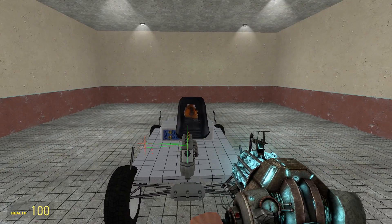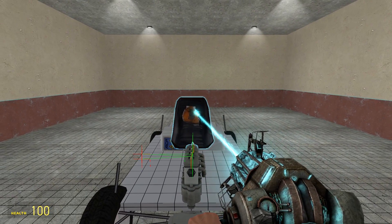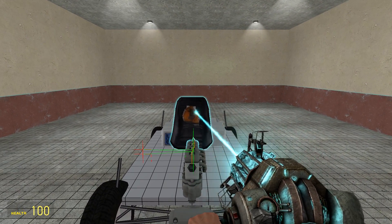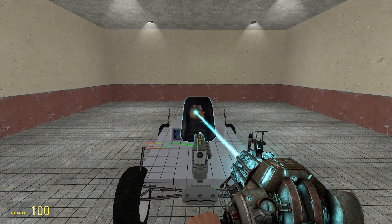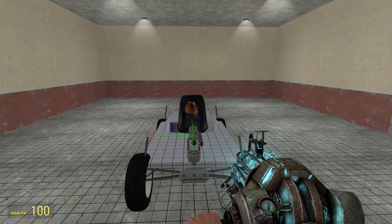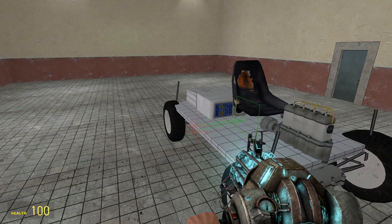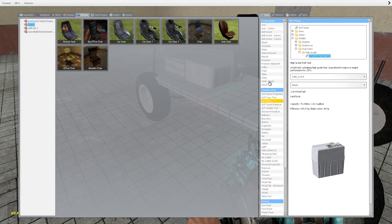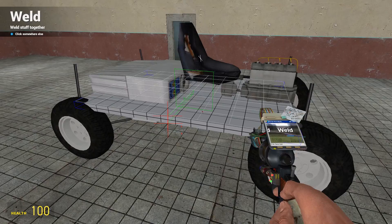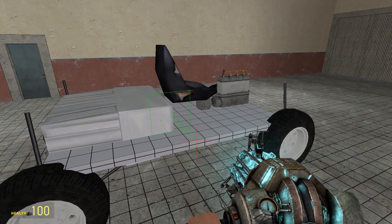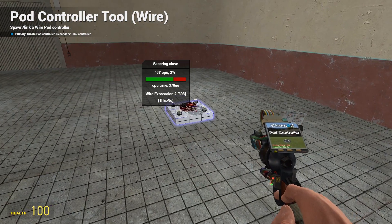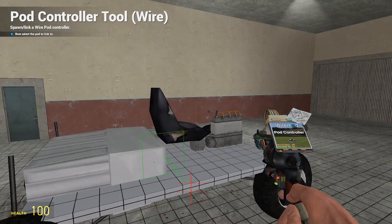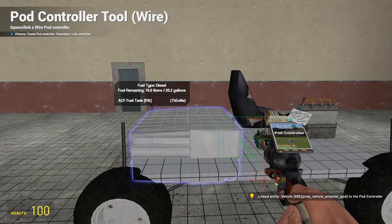Doesn't really matter which one, but just for this tutorial we will use the airboat seat. Get it roughly central, because what happens is if you start putting things to one side of the chassis, you'll find that your vehicle will start to have a lean on it and you will end up with a tracking issue, so your vehicle will just end up steering in one direction. So I'm going to position the seat roughly centrally. Weld the seat on, use the pod controller, right click the pod controller itself, then right click the seat. That links that pod controller to that seat.